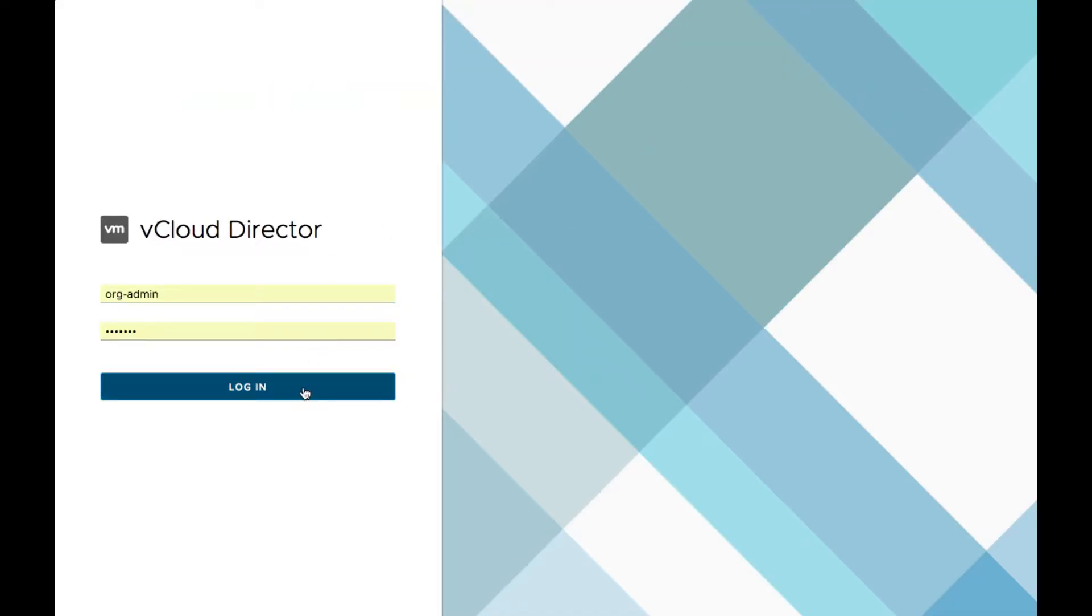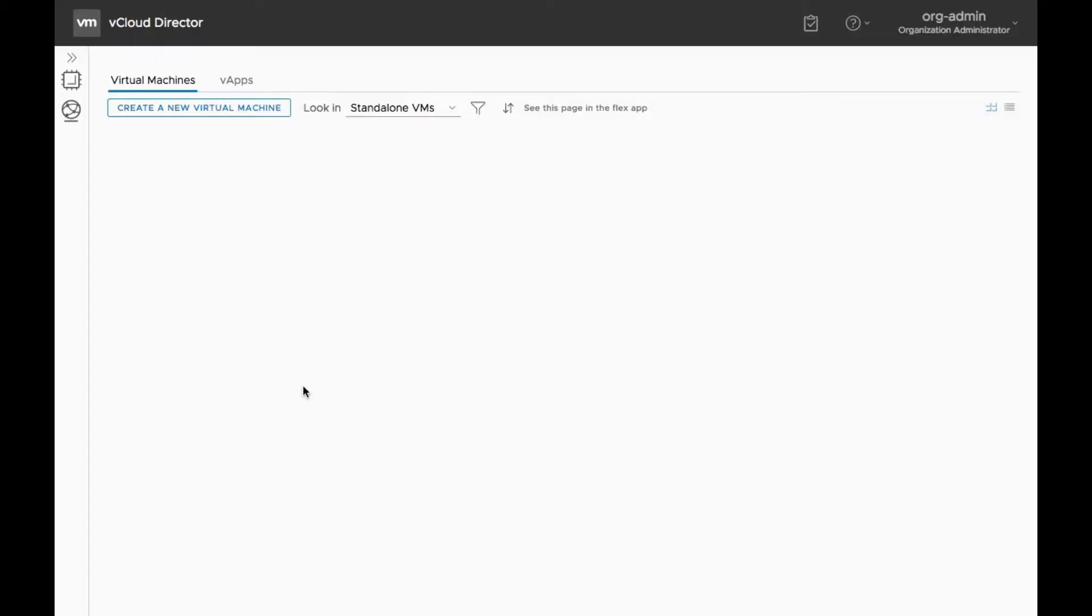With the release of vCloud Director 9.0, we are proud to introduce the new Metrics Dashboard feature.